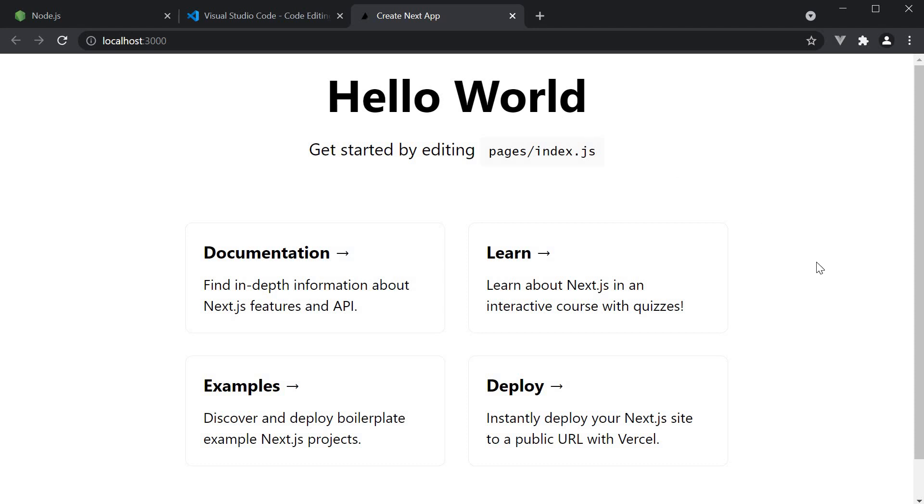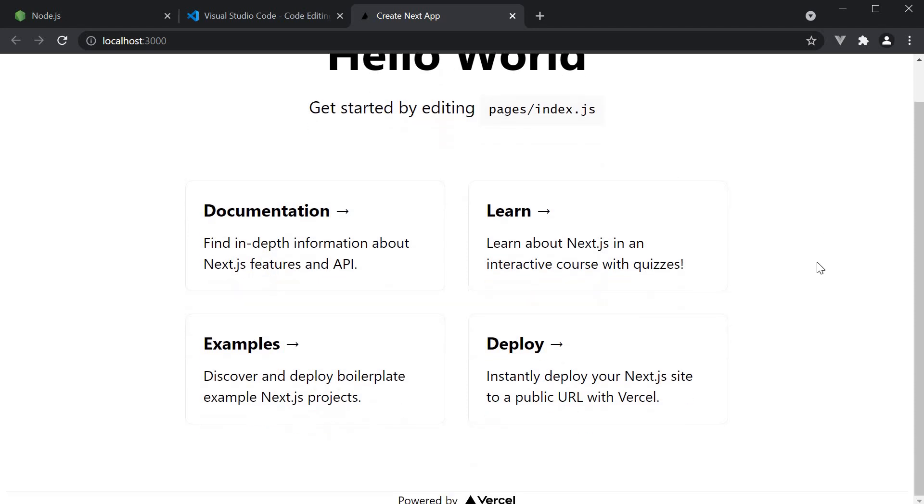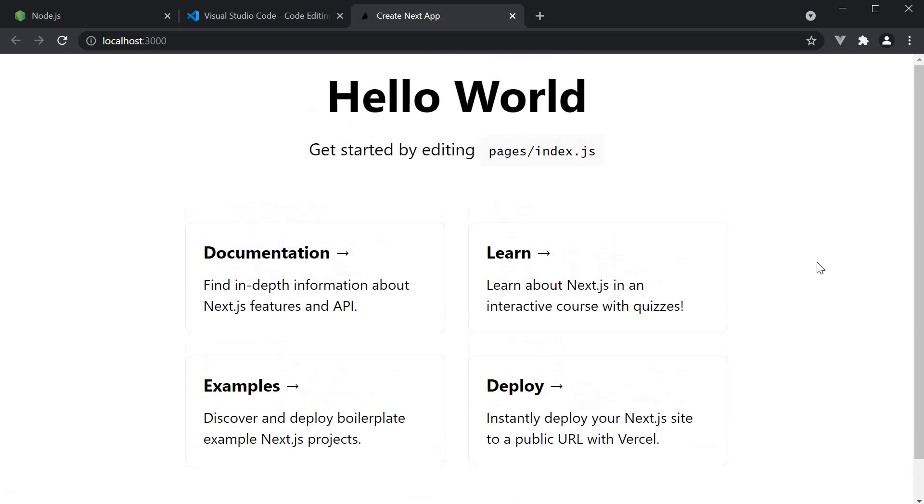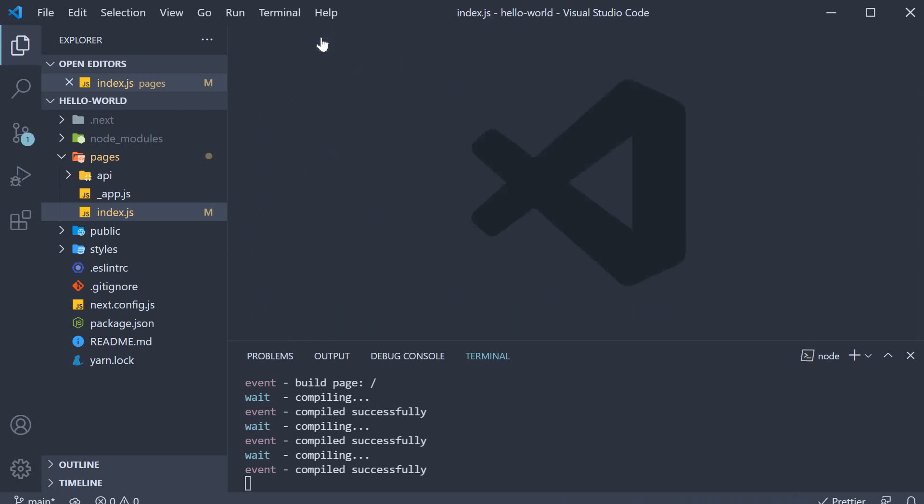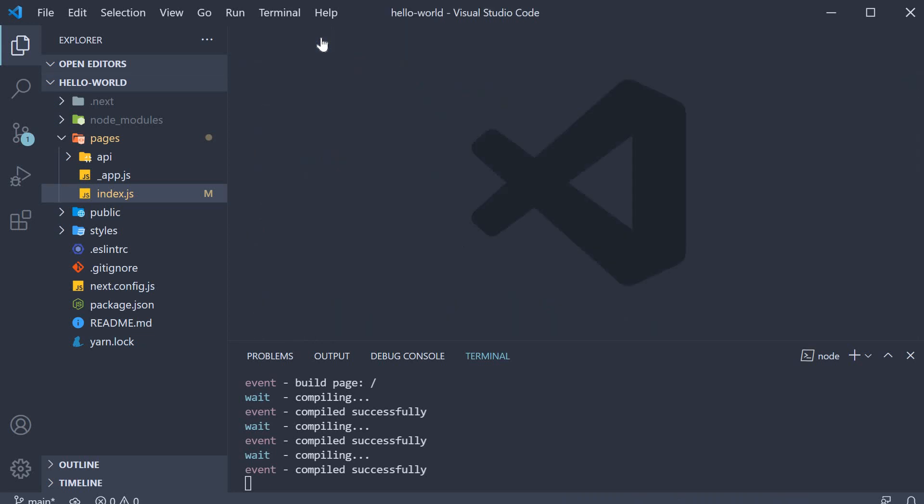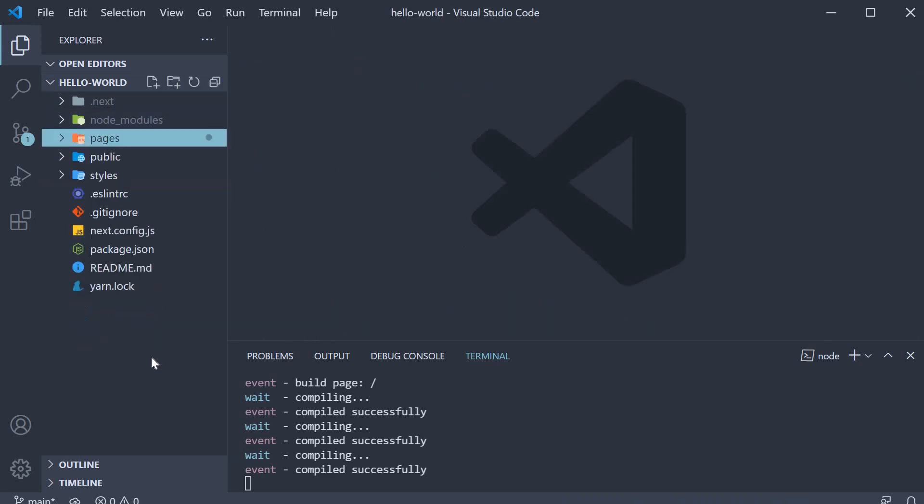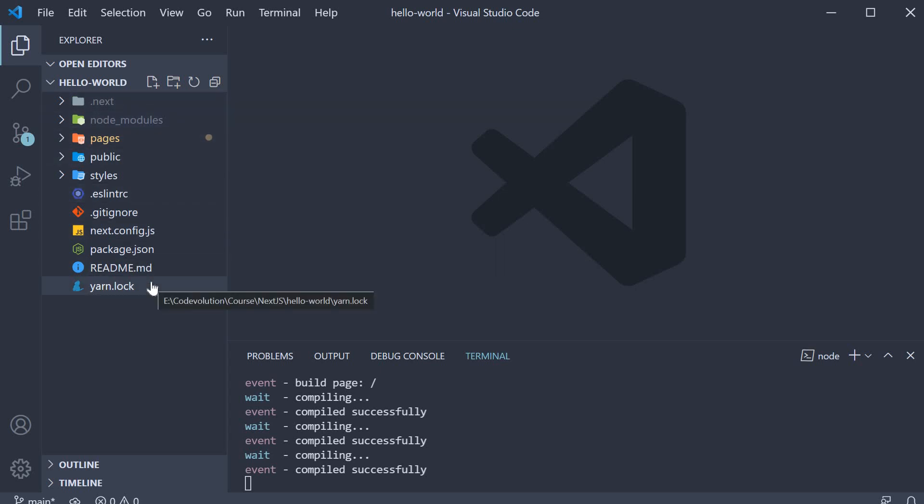So there you go, your first Next.js application up and running. All right, now that we understand how to generate a next app using the create next app command, in the next video, let's understand the project's folder structure.